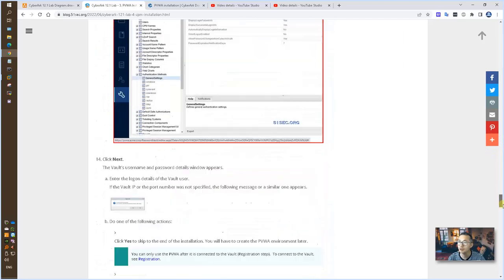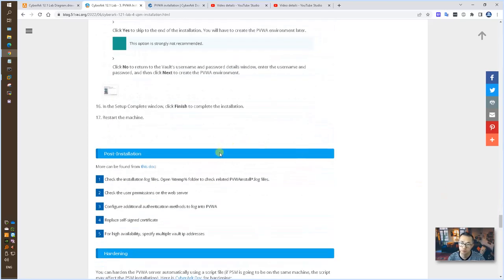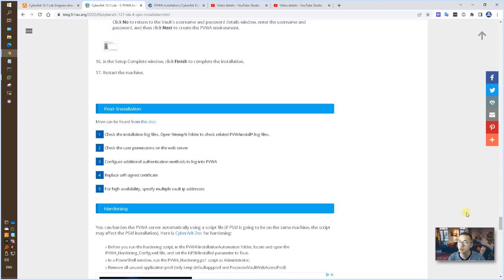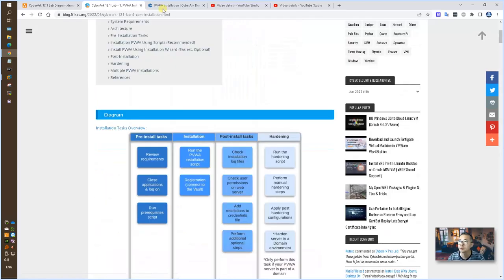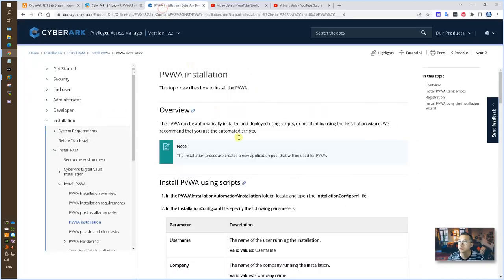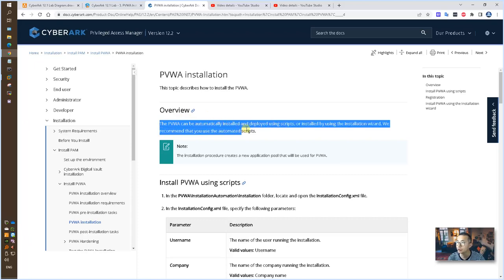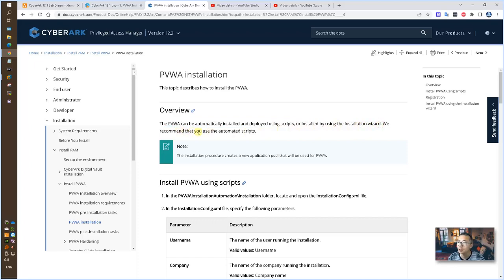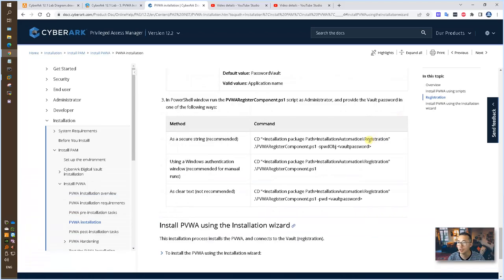After that, we're gonna do post-installation cleanup hardening. This video more focus on the installation. The hardening part will be in separate video. We also can find out the PVWA installation documentation from CyberArk website. As you can see here, the PVWA can be automatically installed and deployed using script or installed by using the installation wizard. And CyberArk recommend using the automated script setup. But we are gonna use the installation wizard to do that.